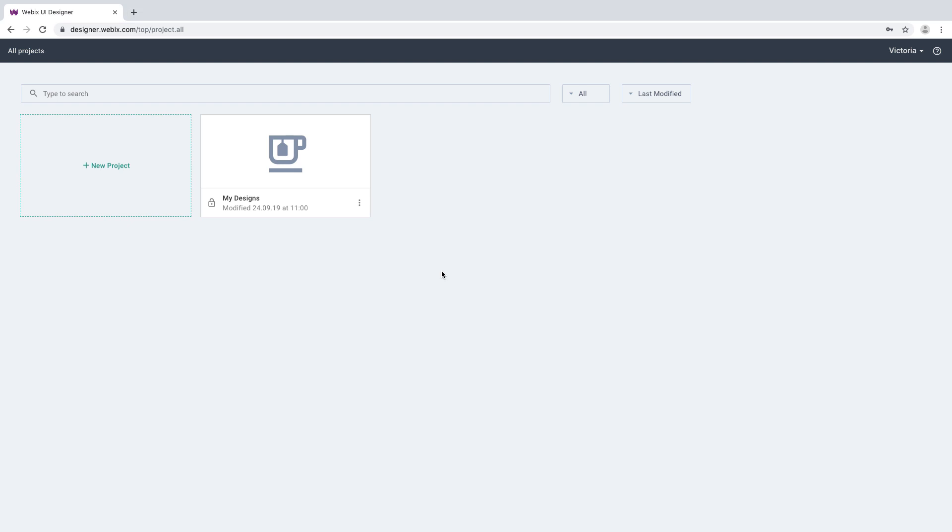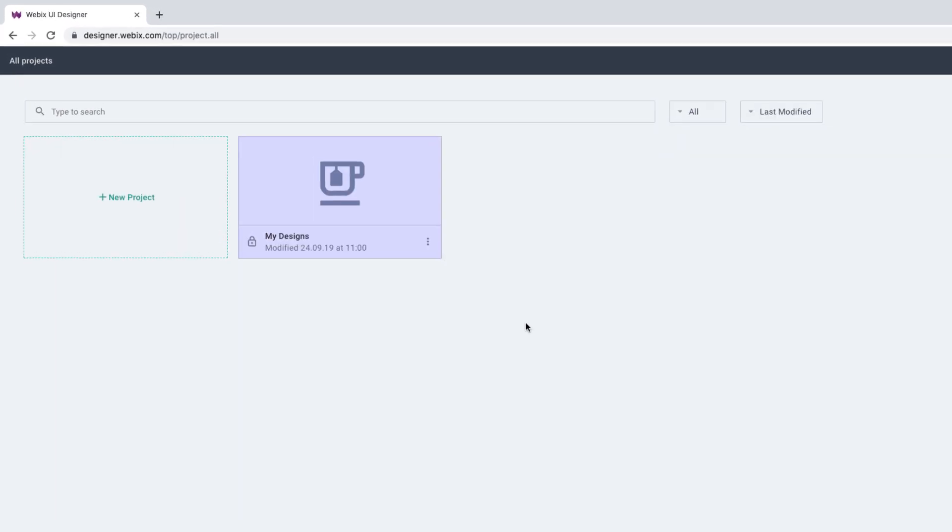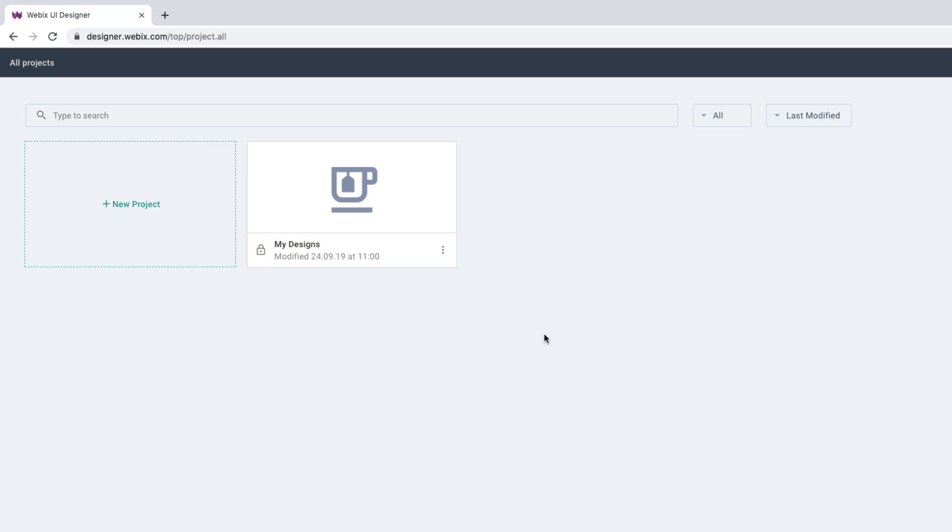When you enter the application for the first time, you'll see the default project already created for you. Within this project, you can create app prototypes.